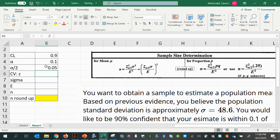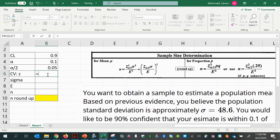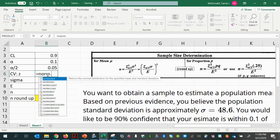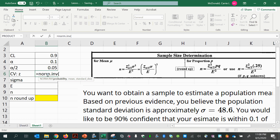Using this left tail area, I can use NORM.INV to find my z-score, entering 0.05 as the area, a mean of 0 and standard deviation of 1 — always for z-scores.